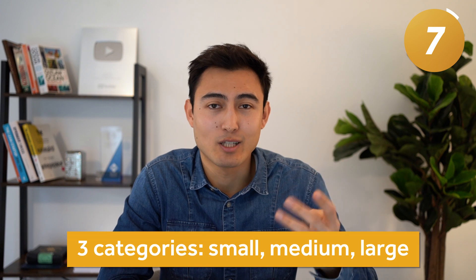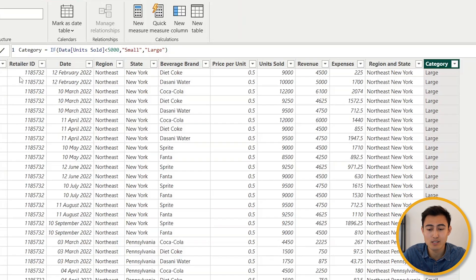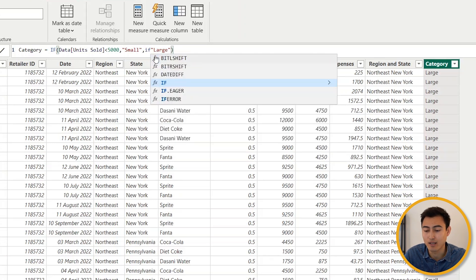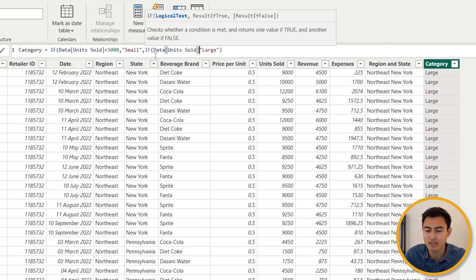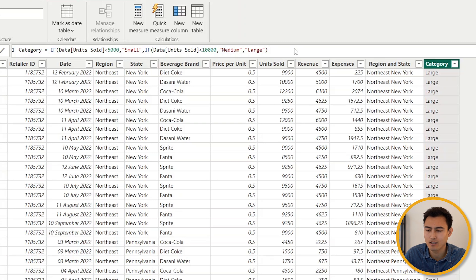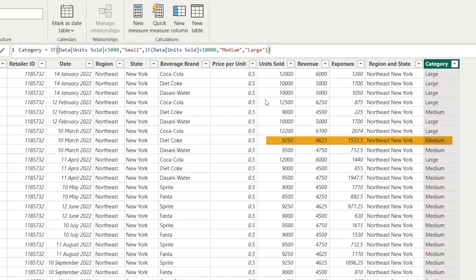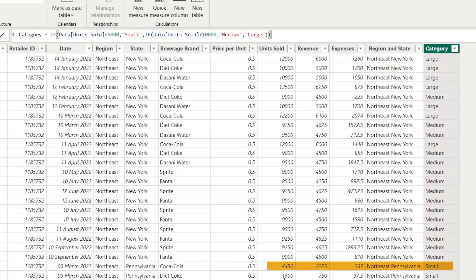Number seven — what if we need three categories: small, medium, and large? Medium is 5,000 to 10,000; large is above 10,000. We nest a second IF inside the first. Before the 'Large' result, insert another IF: if units sold is less than 10,000 then it's 'Medium,' otherwise 'Large.' Hit Enter to verify — nine thousand shows as medium, above ten thousand as large, and below five thousand as small. It works correctly.